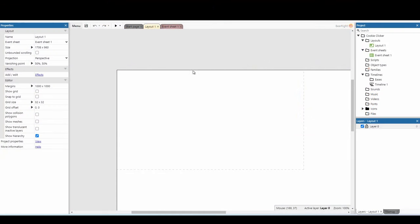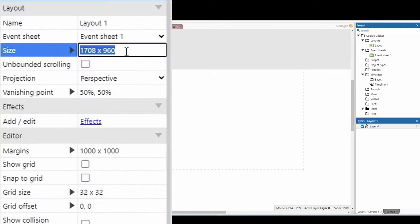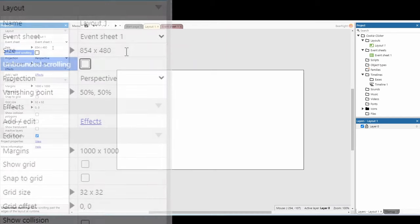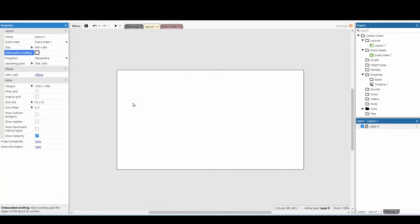First we need a blank Construct page, and all we're going to do is go to our size and set this to the size of our viewport window. So this will be 854 by 480. Press enter and it means we're just working in one page — we haven't got any scrolling to worry about.